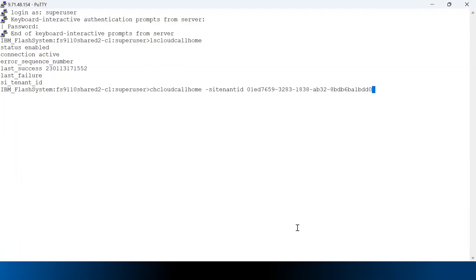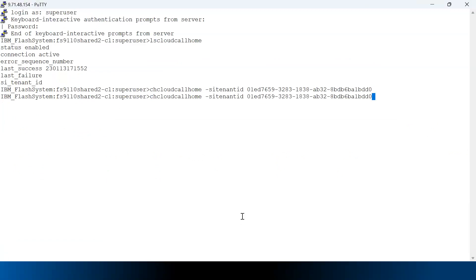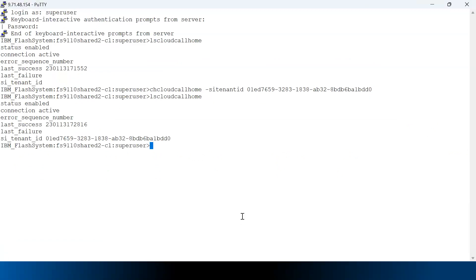Let me run this command. The command has been executed. Now if you check the 'lscloudcallhome' output, you should be able to see that the device has been assigned to this tenant.